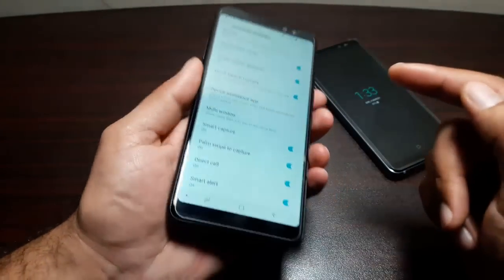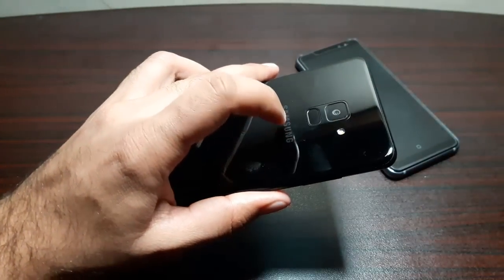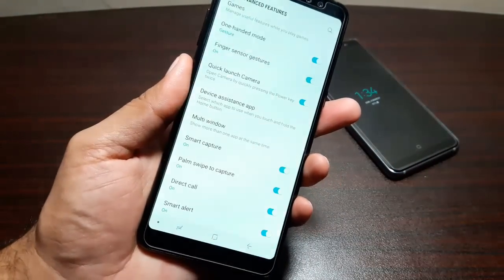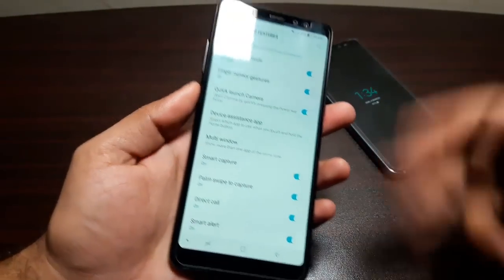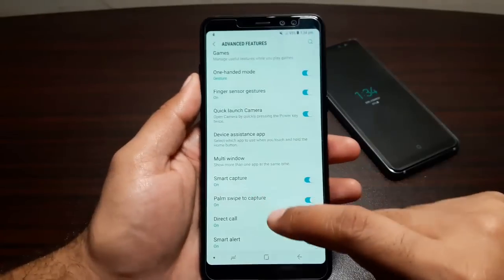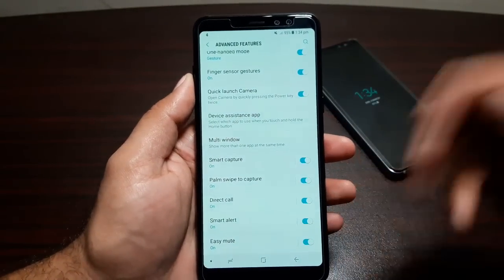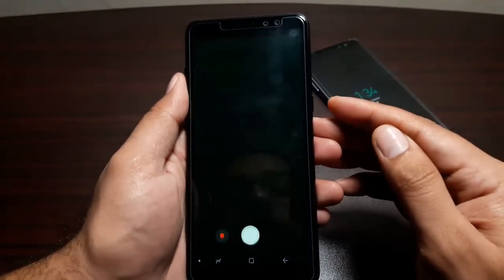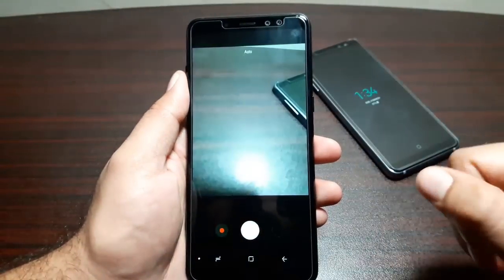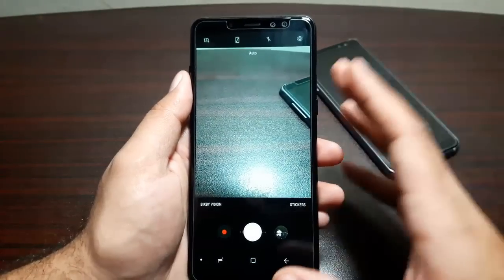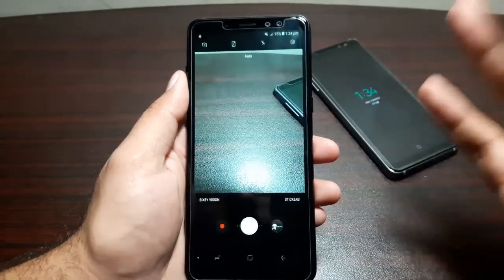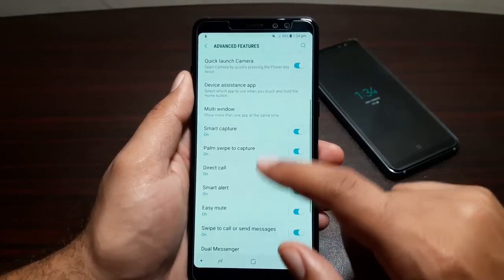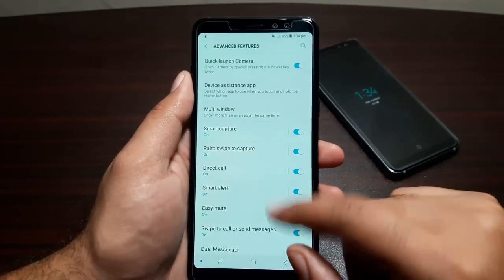Finger Sensor Gesture lets you swipe down on the fingerprint scanner to expand the notification panel and swipe back up to close it. Quick Launch Camera lets you double-press the power button to open the camera instantly from anywhere on the phone.